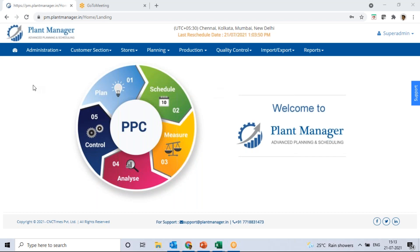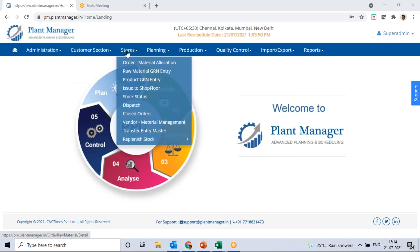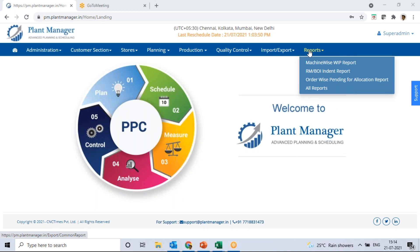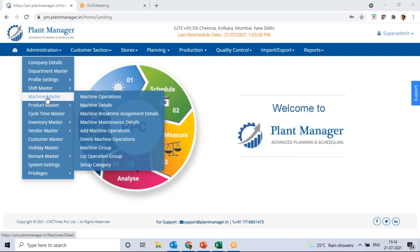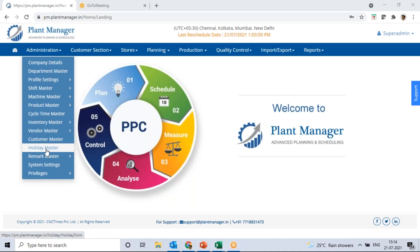This is our landing page of the software. You can see different tabs: administration, customer section, store section, planning, production, quality, import/export functionality, and a report section for MIS reports. The admin section captures all master data — company details, departments, profiles, shifts, machine capacities and capabilities, product masters with sequences of operations, raw materials required, product routing, categories, product details, and inventory masters.